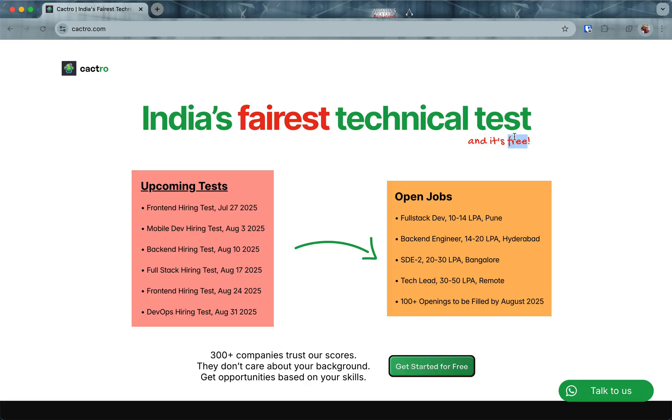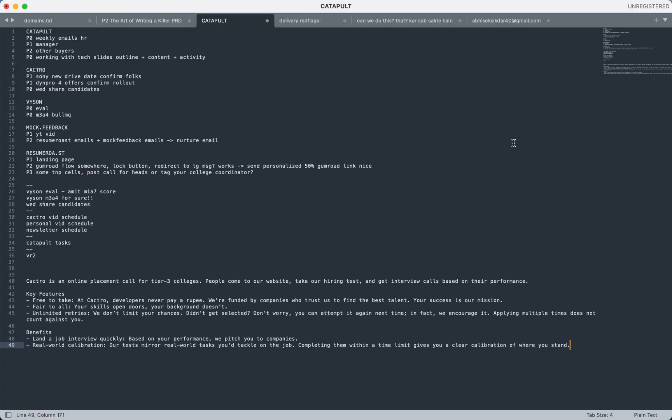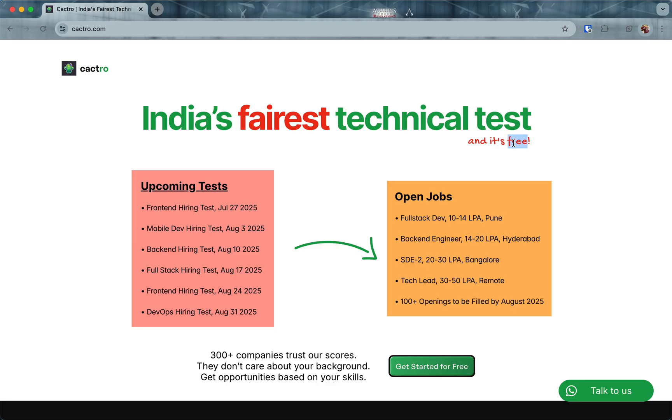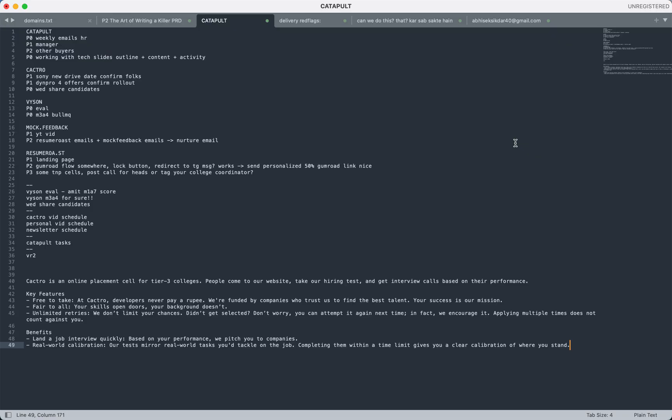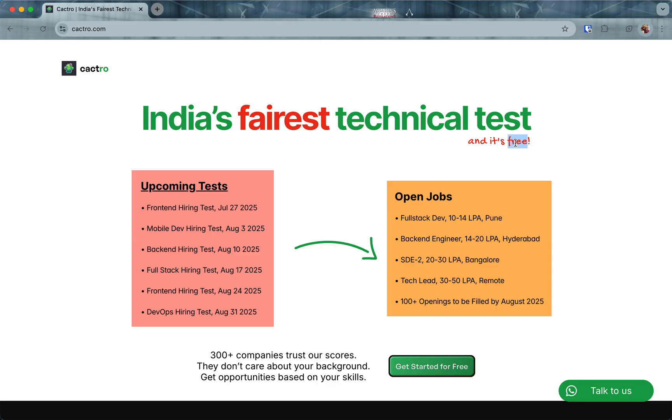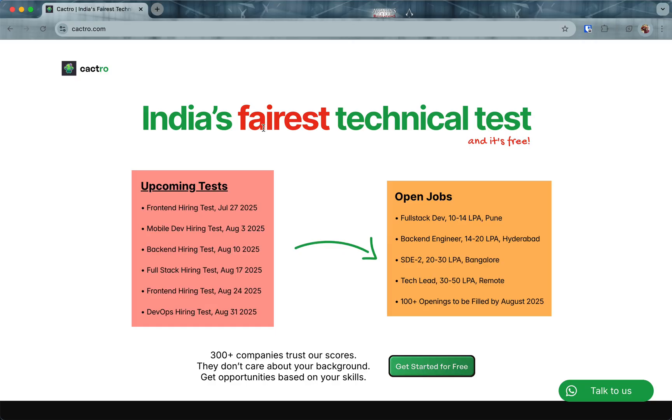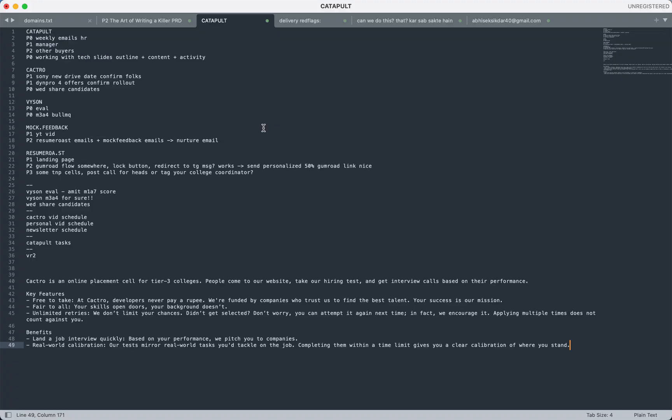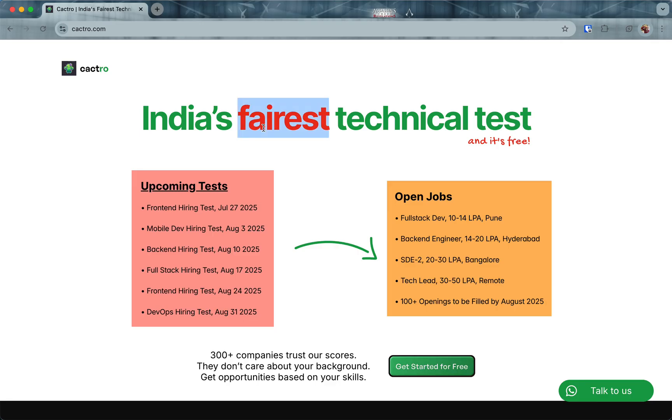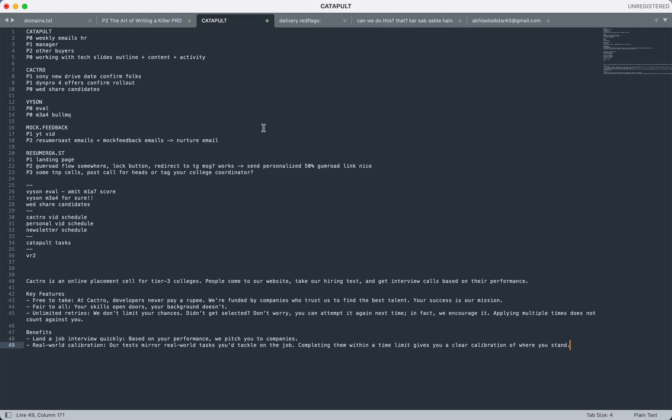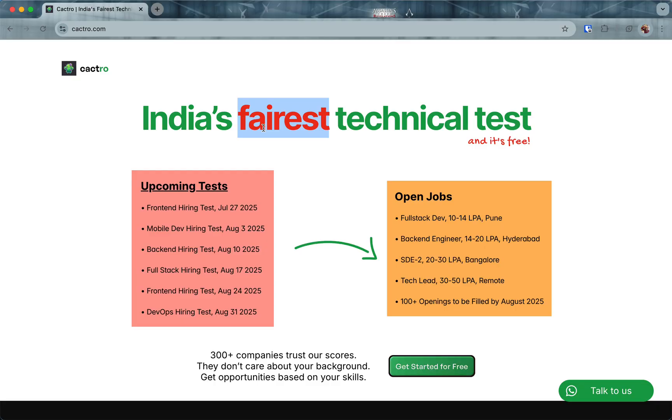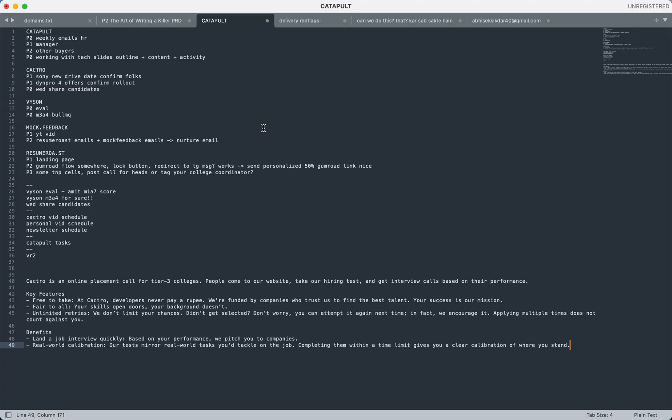Some key features to note: this is totally free for developers. We are funded by companies who trust us to find the best talent for them. Your success is our mission. Even after you get a job from us, you don't owe us anything. You don't pay us anything.